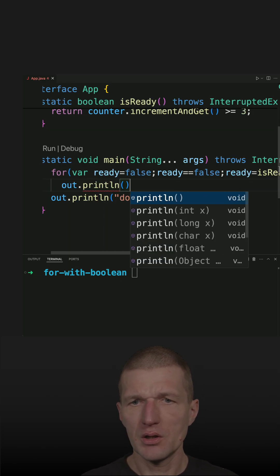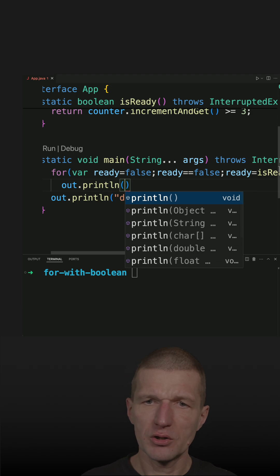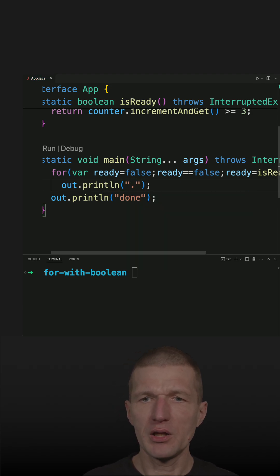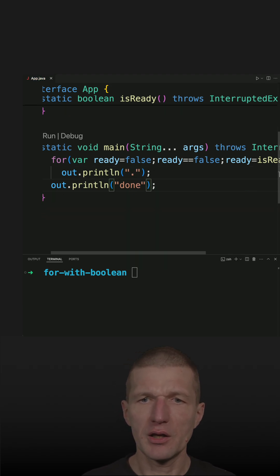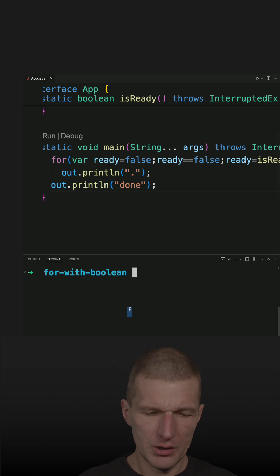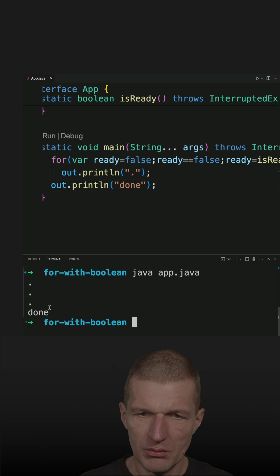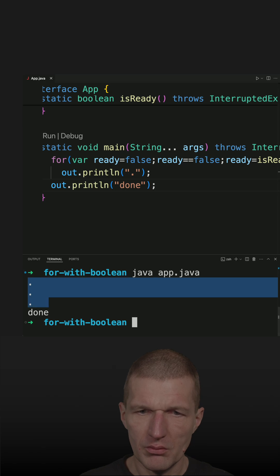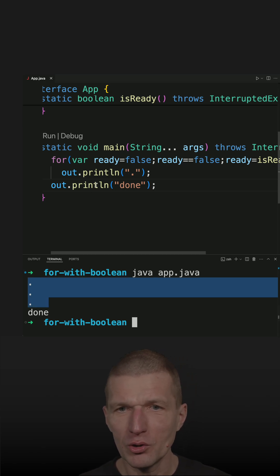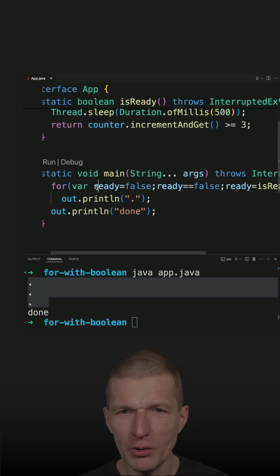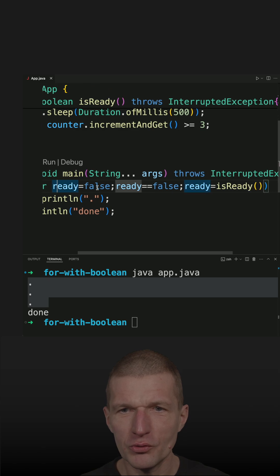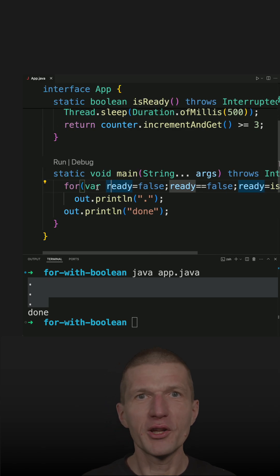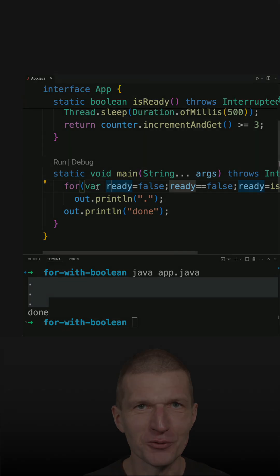I'm printing a dot until it is ready and then I can do some work here. So let's see. My bad idea is working, but I'm not sure whether you should use for loops with booleans in production.